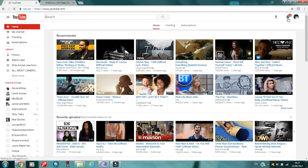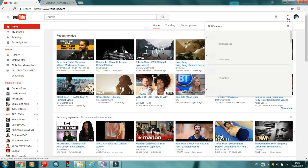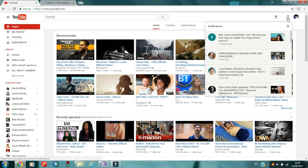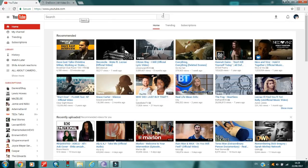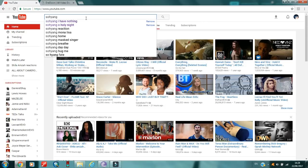I go to YouTube and browse for the video I want. I saw a notification — whenever I see comments I like to read them. I've seen a comment from Bob Jones: 'Am I the only one that cries no matter how many times I watch this?' The video I'll be downloading is 'So Young, Oh Holy Night' — that's what I reacted to.